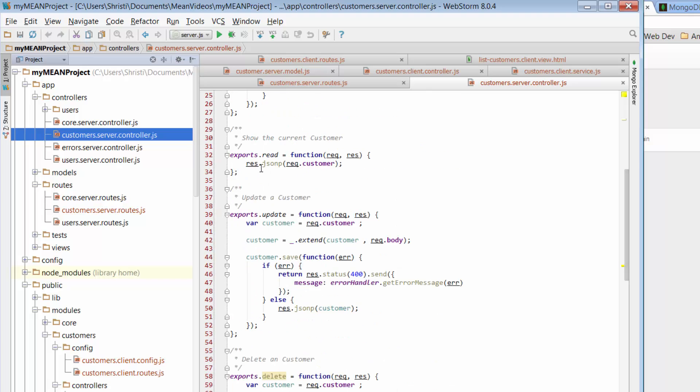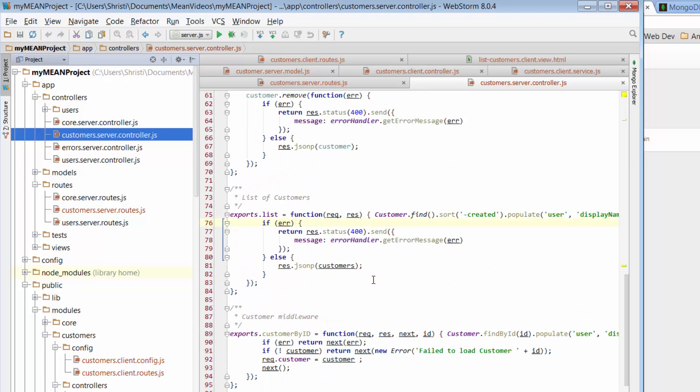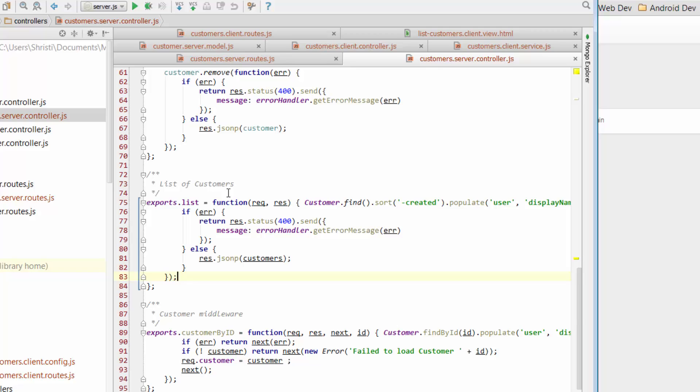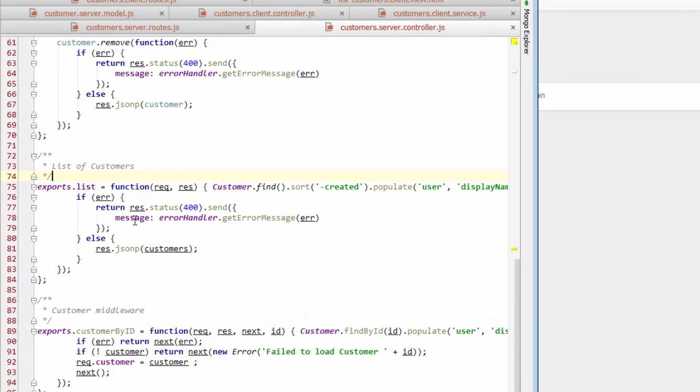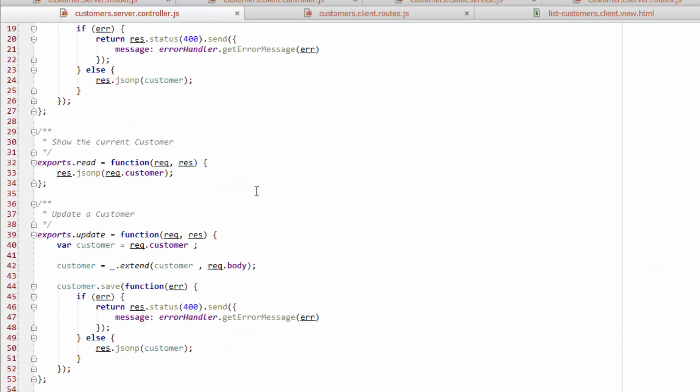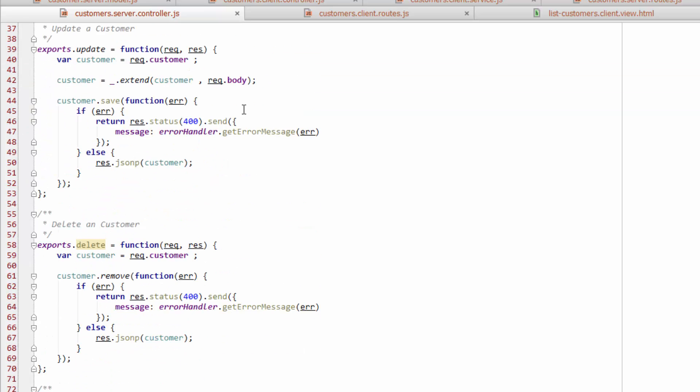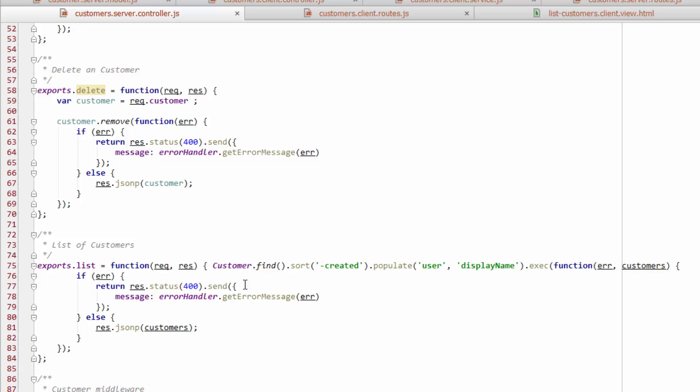So let's have a quick look through the functions that we've got here. So we've got create, we've got read, we've got update, we've got delete. Oh, and here we go. We've got a function here for list. So what's happening in this particular function? Well, you see here that it's got this concept of a customer find. So remember customer, if you look up here, is a reference to our mongoose model. So that's mongoose tying together our rules and our model. And it then goes on to perform this find.